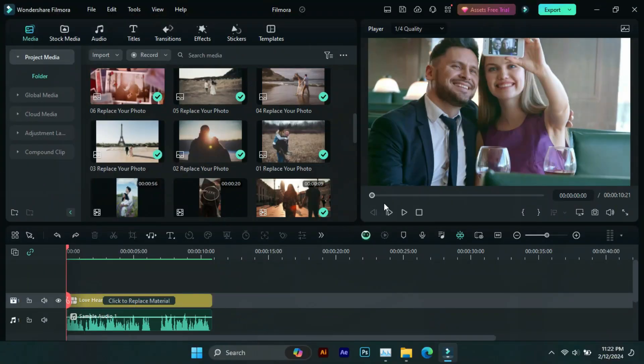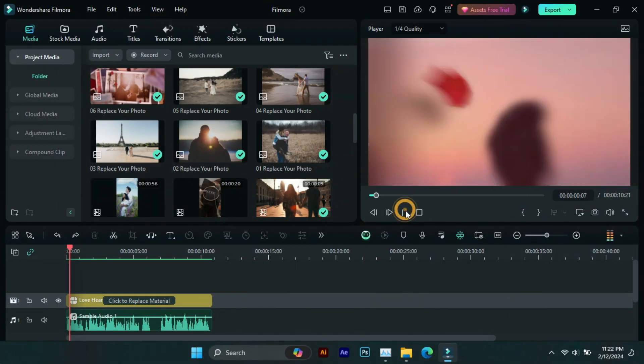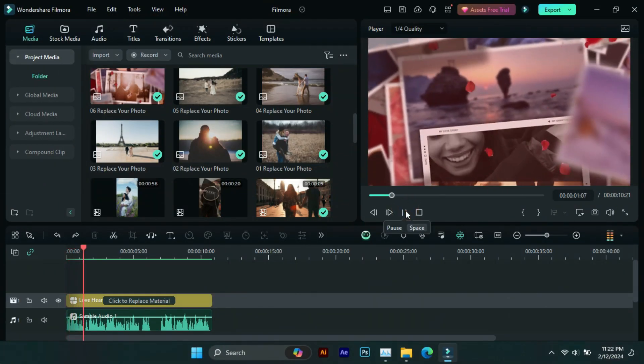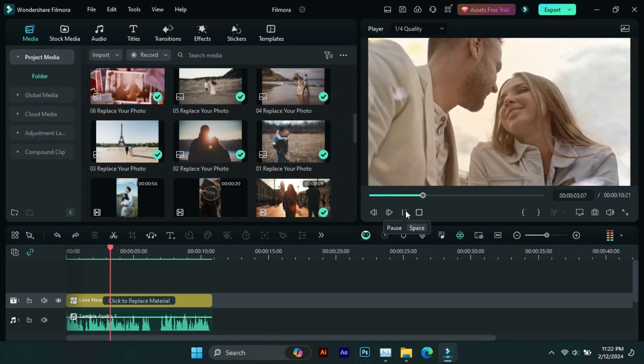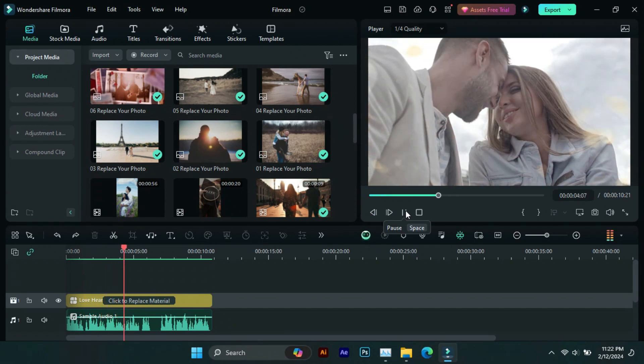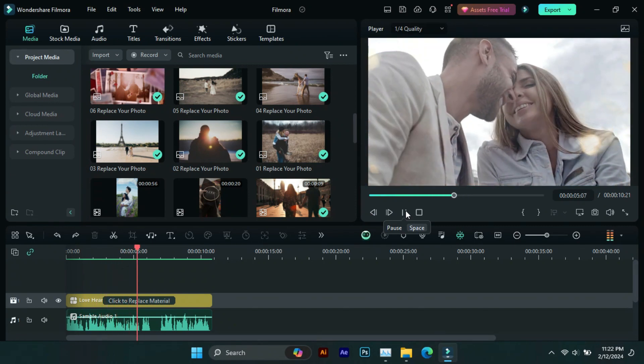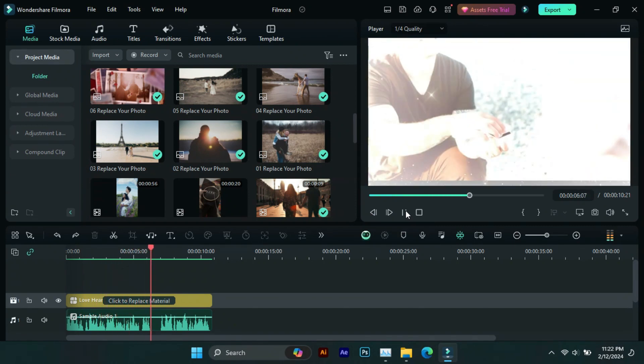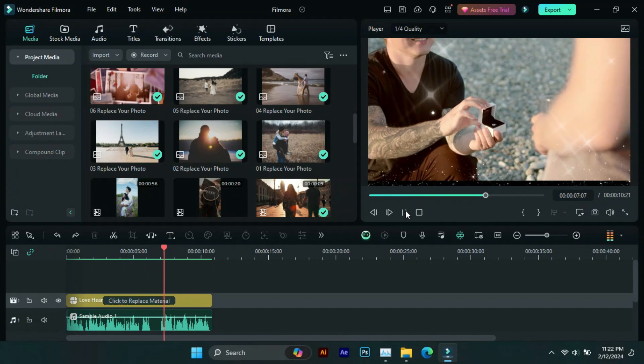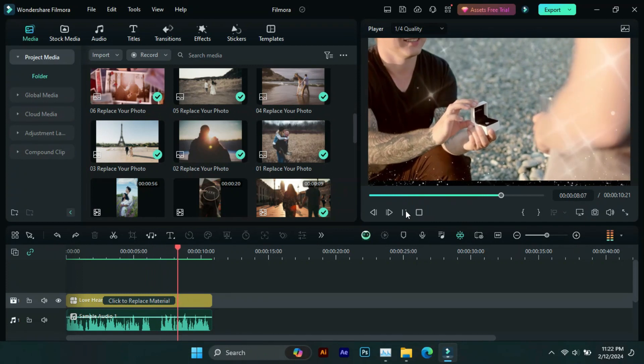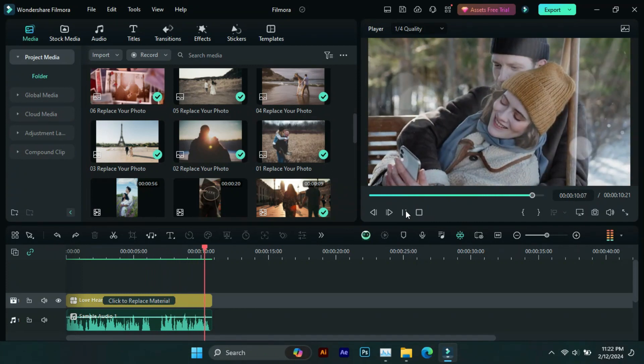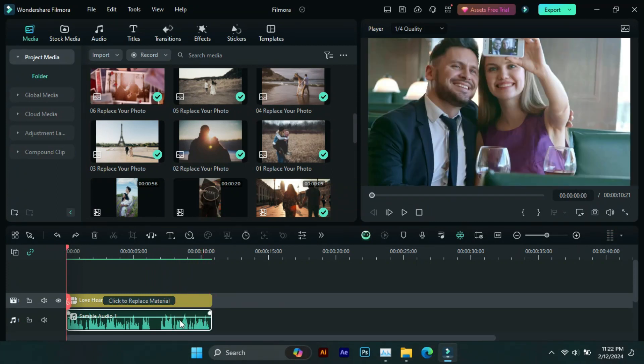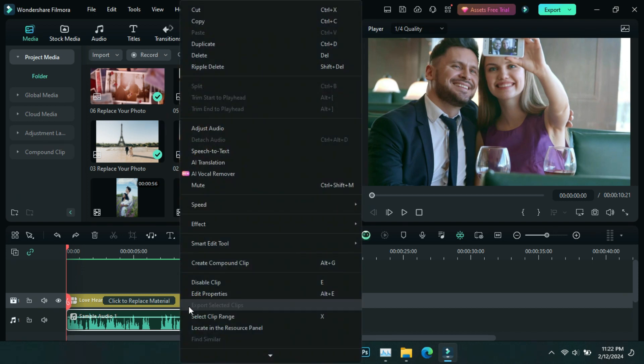First, the sample with English language. This Valentine's Day, surprise your loved one with a personalized video that speaks their language literally with Filmora 13's AI text translation magic. Now let's translate it into another language.